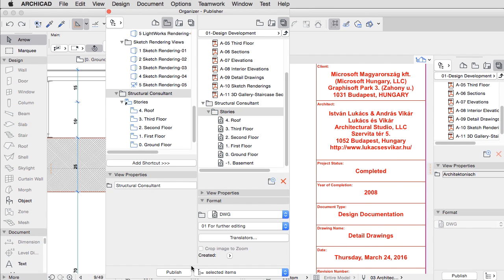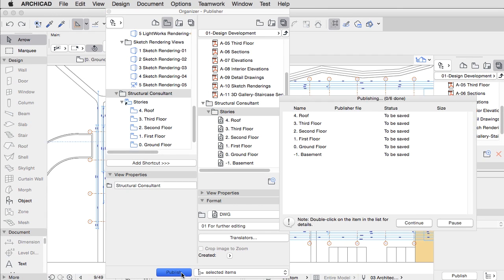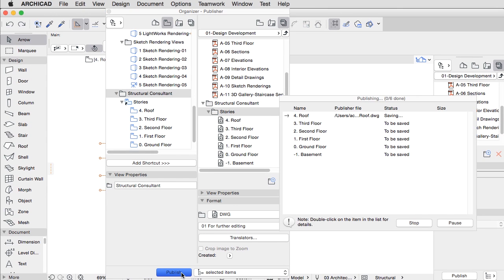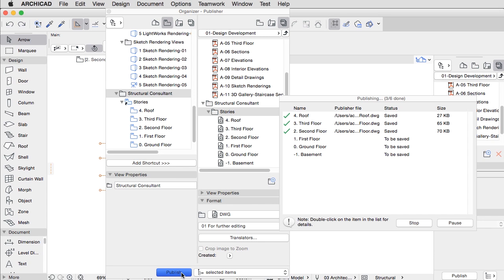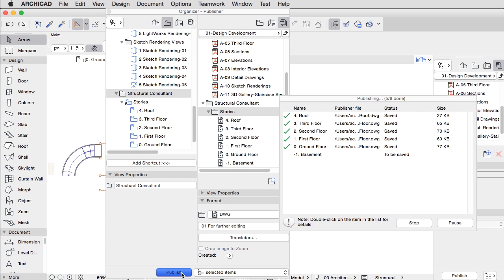Once a Publisher set is prepared, the export can be initiated at the click of a button to send every collaborator their preferred document format, like DWG, PDF with Layers, and of course IFC and BCF formats for engineers, which ensures a seamless open BIM collaboration workflow.